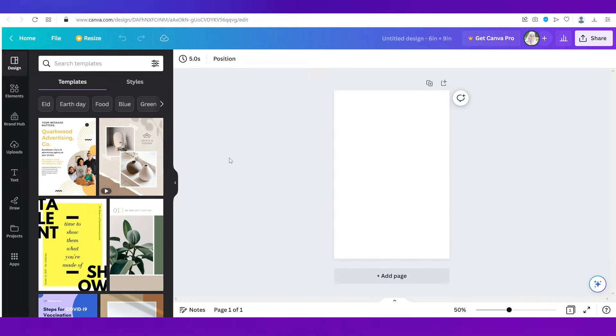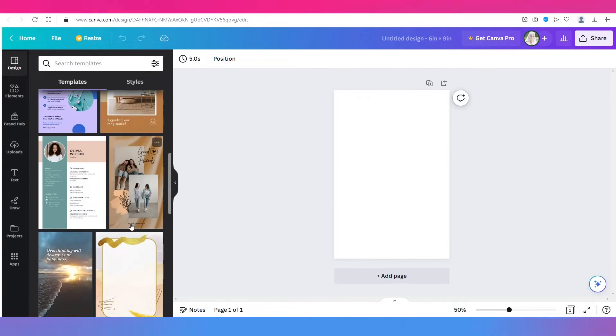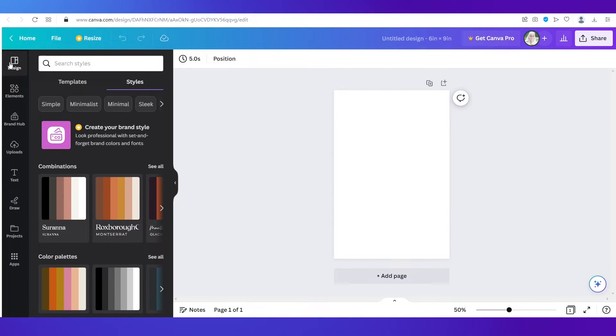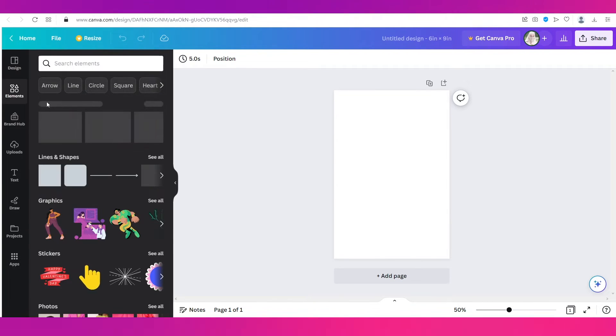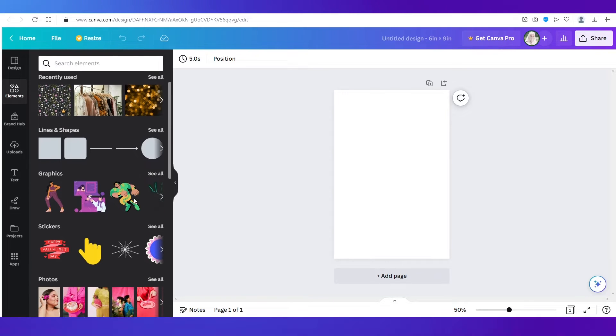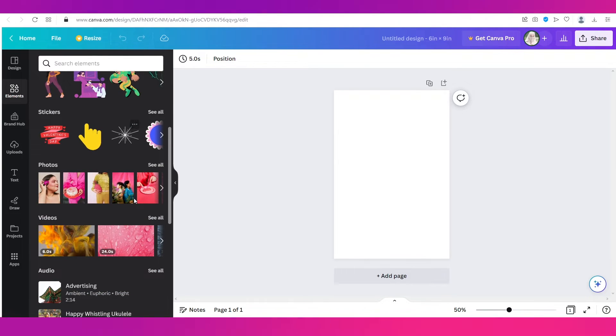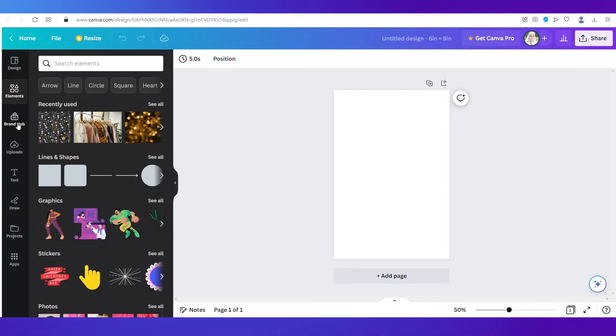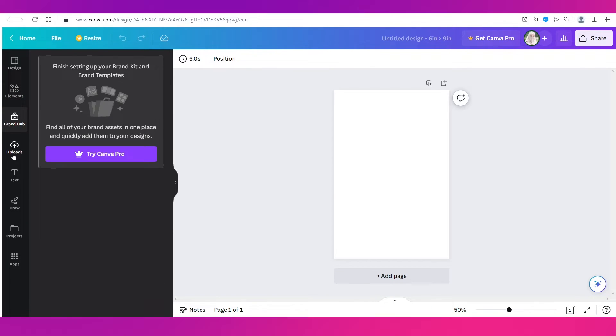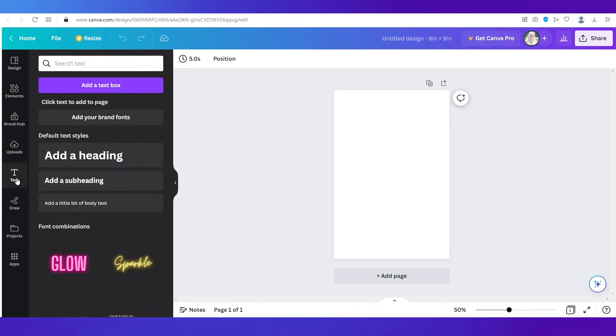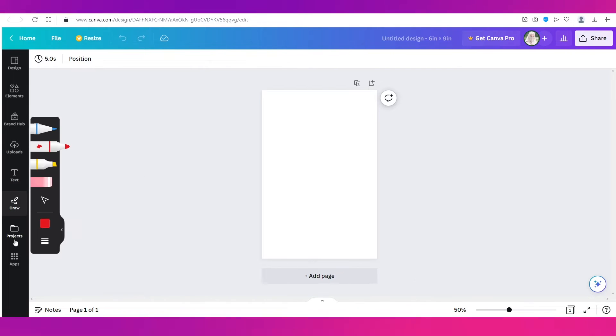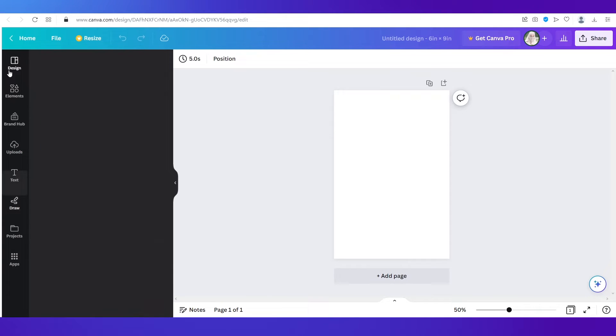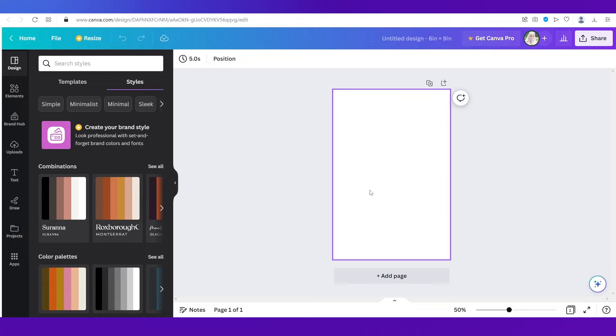So this is your blank canvas and you can see it's white in color. On the left side you've got all these templates and options under design. You've got the styles as well, and then you've got elements where you can add in anything from lines and shapes to graphics and stickers and photos, videos, whatever you want. Then there is the brand hub which is something new, there is uploads, you can upload anything, there is text, you can draw as well, then you can access your projects here.